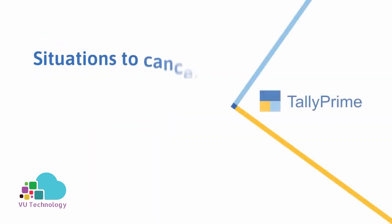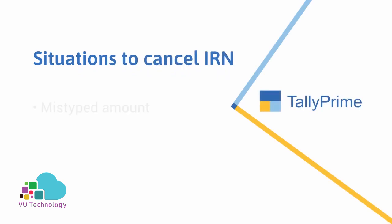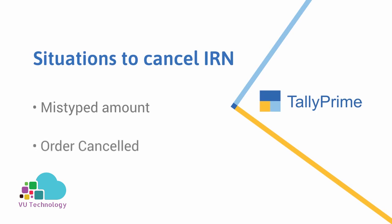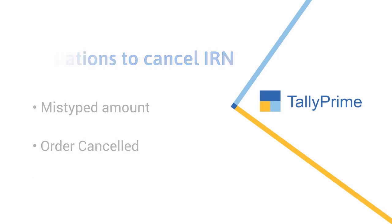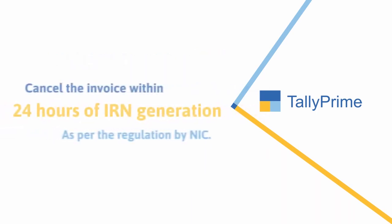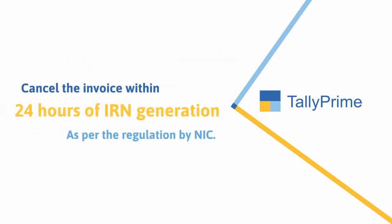The voucher has a mistyped amount corresponding to an item or the party may have cancelled the order. In such cases you will need to cancel the invoice within 24 hours of IRN generation.